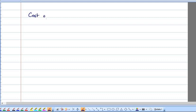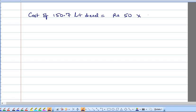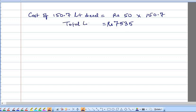The cost of 150.7 liters of diesel at ₹50 per liter is 50 × 150.7 = ₹7,535. This is the total daily cost when diesel is used.